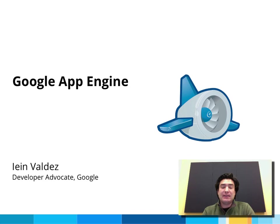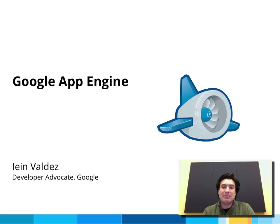Hi, I'm Ayin Valdez, a Developer Advocate with Google App Engine. I'm here to show you how easy it is to get up and running with a Python application.